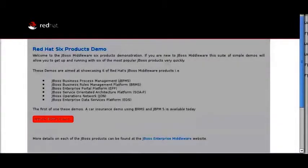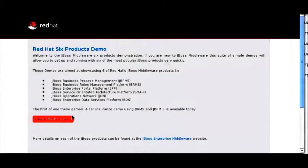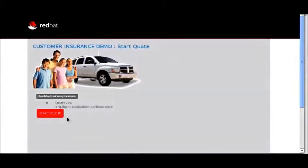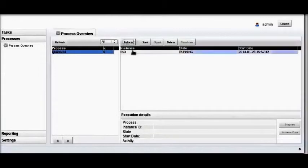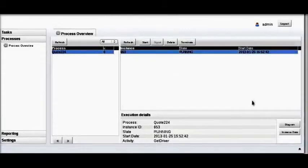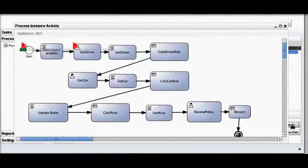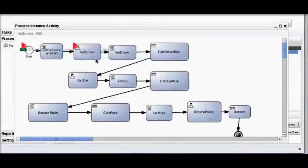Now we've arrived at the home page for the 6 Products demo — this is the web application. Starting the demo reveals the process. Starting the process reveals the get driver step. If we switch to the Business Central application, refresh the process you see running, and bring up the diagram associated with that process, you will see the process is now in the stage called get driver, indicated by the little red triangle. So we're in get driver and we've collected information about the driver.